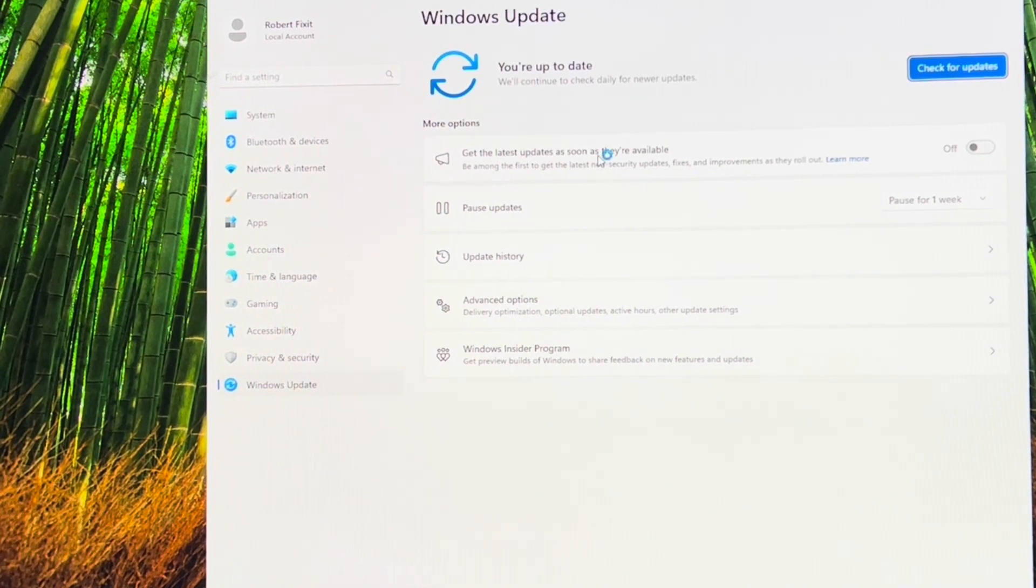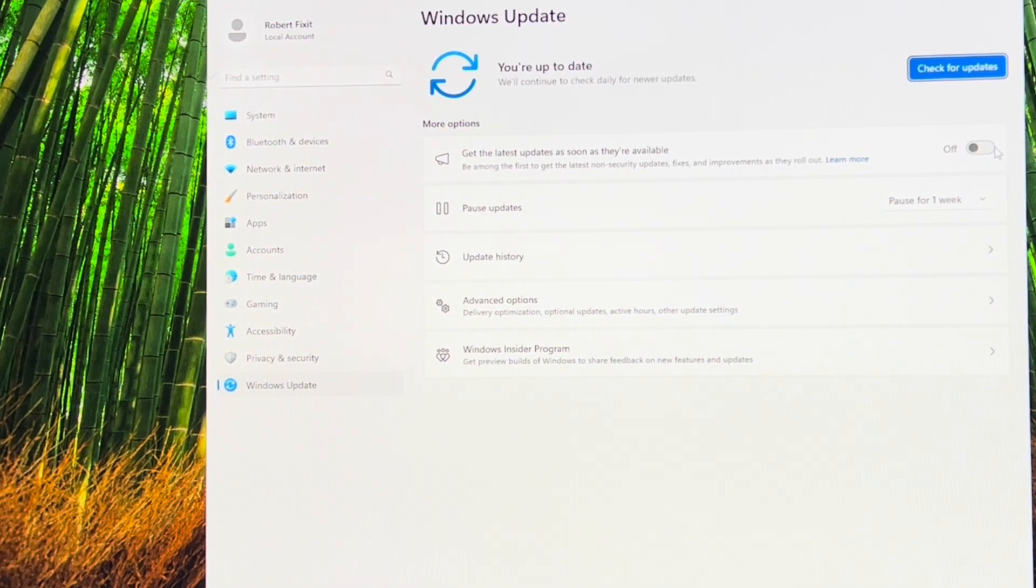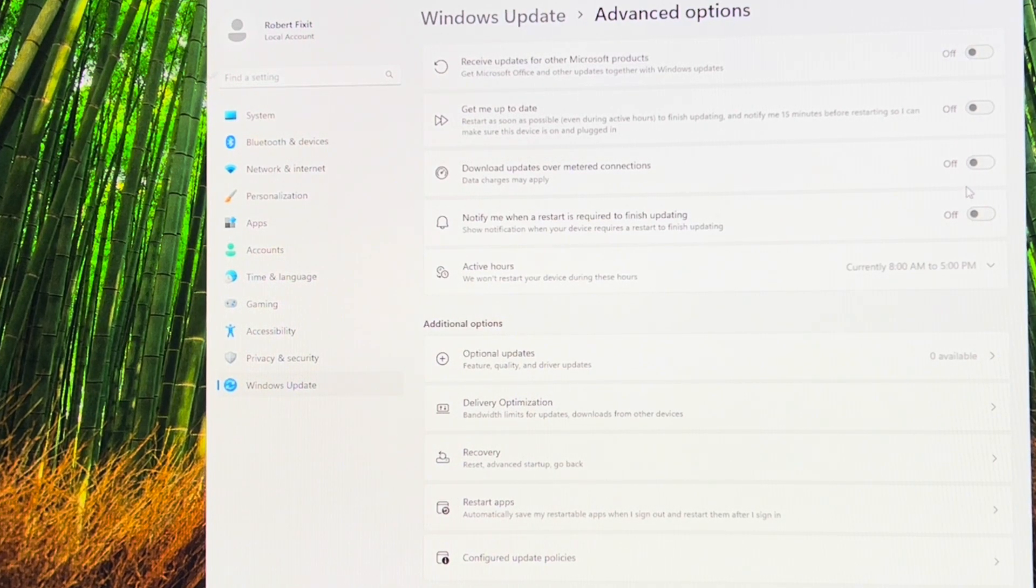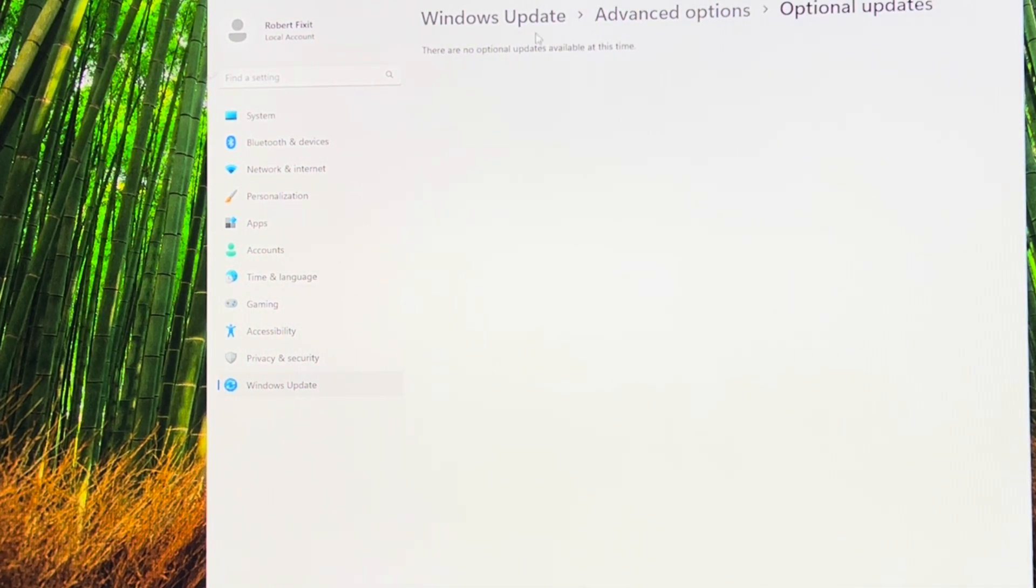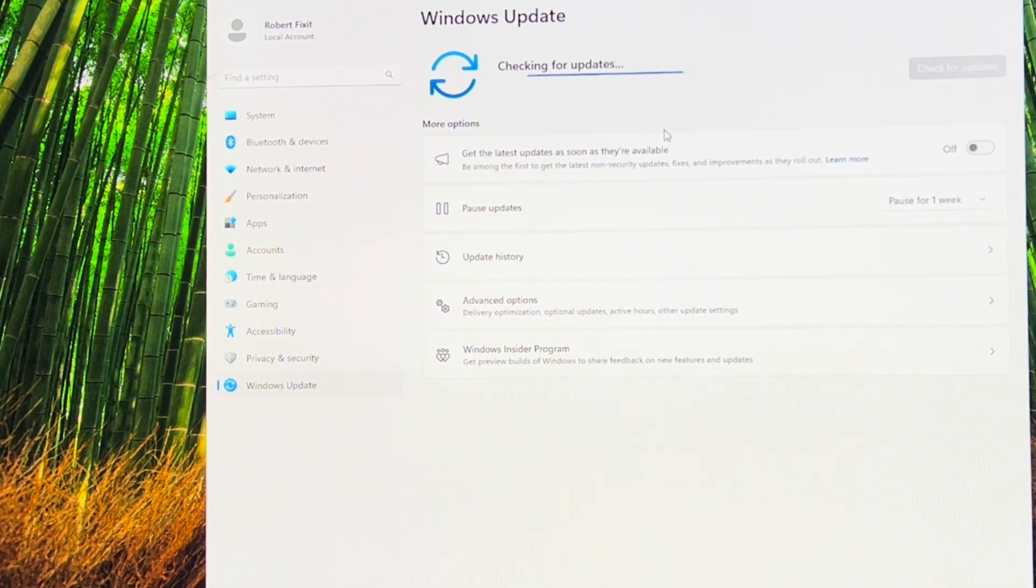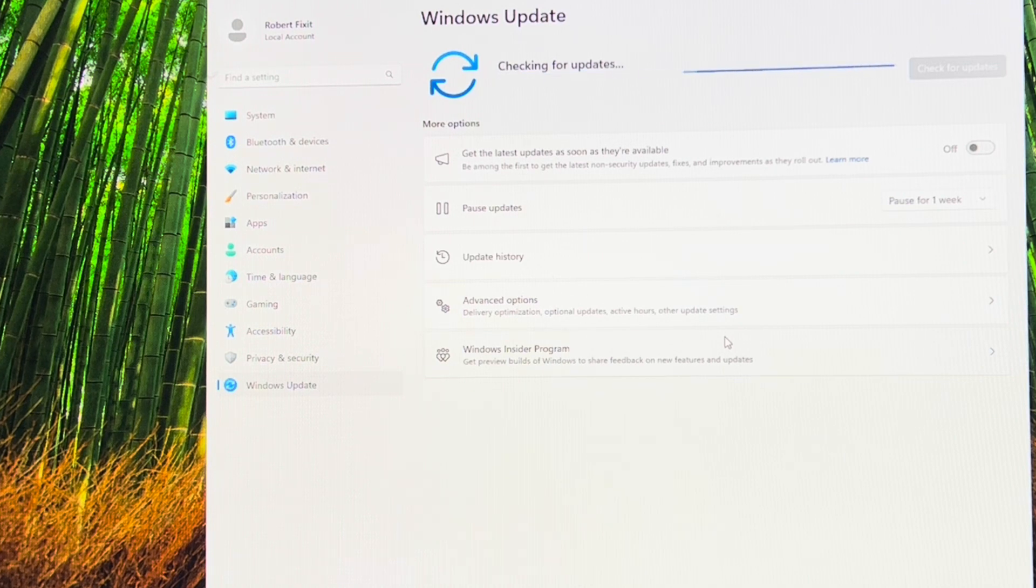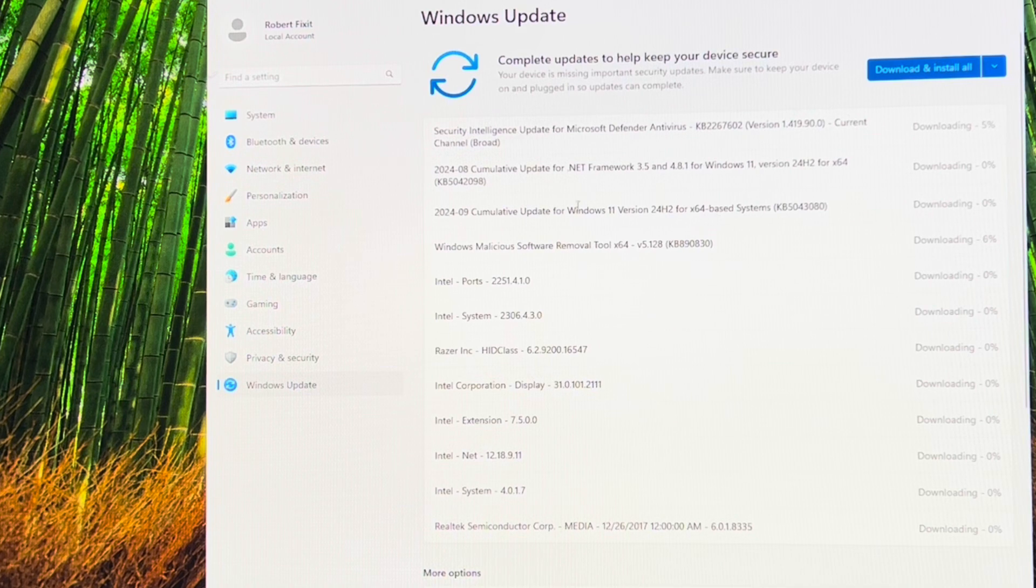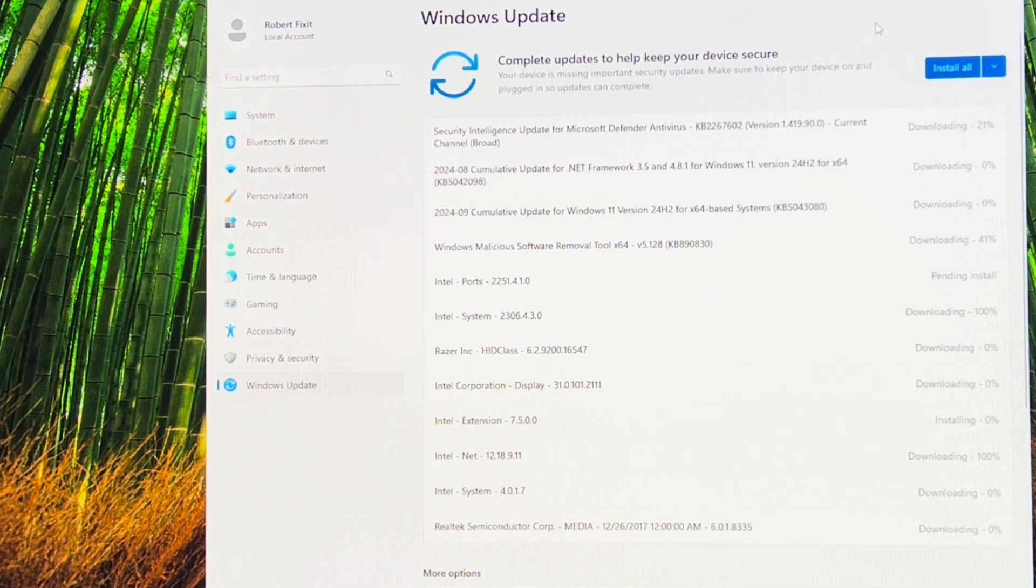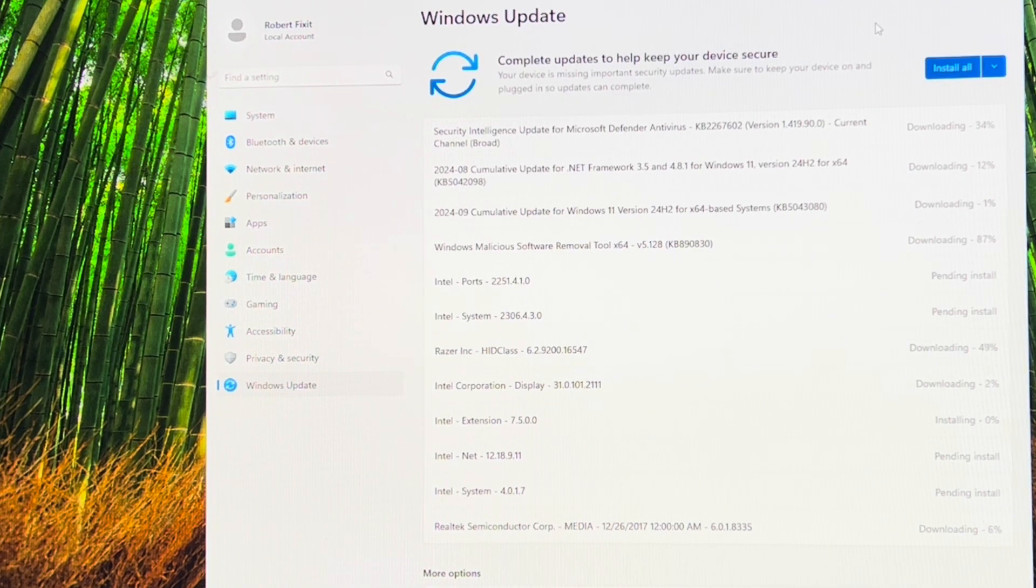Now this version does not have Copilot. Someone else said that after you do all the updates, it puts Copilot back on there. I don't know if that's true. And then look, all of these things are off. Updates are off. No optional updates. So you manually have to get updates unless you turn on the sliders. So that's good. See, now it's downloading a bunch of stuff. But yeah, someone said that if you update everything it puts Copilot back on. I don't know if that's true because why would they do that?